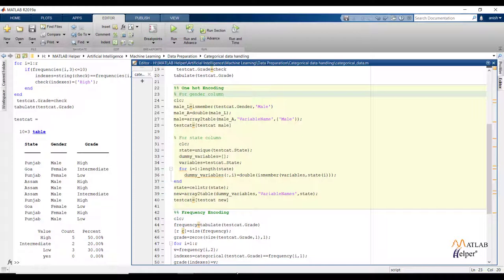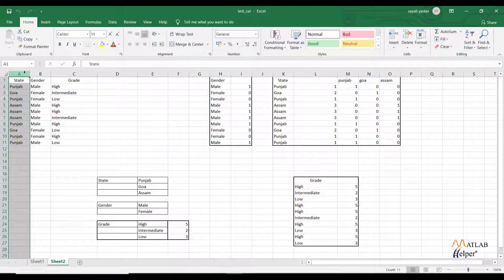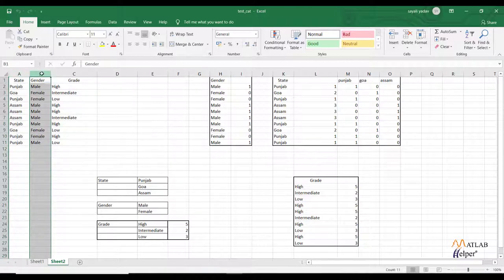I have created an Excel sheet to show the difference between ordered data and non-ordered data. Let us see the Excel sheet first and then we will perform operations on the categorical features in MATLAB. This is the same data I have imported in MATLAB. The first feature is 'state' having 3 distinct state names, so the factor level of the state feature is 3. The next feature is 'gender' having 2 distinct values, so the factor level is 2. And the factor level of the grade feature is 3.